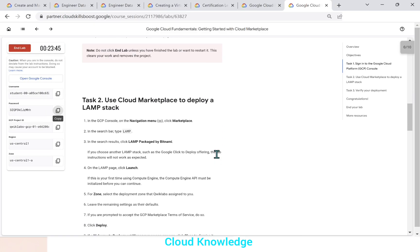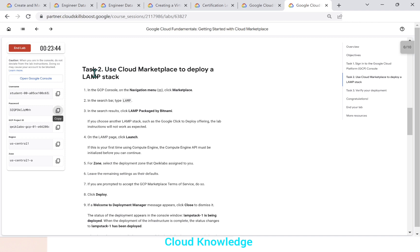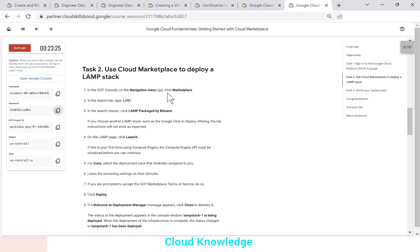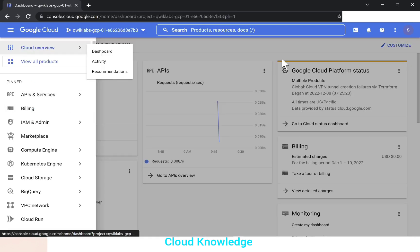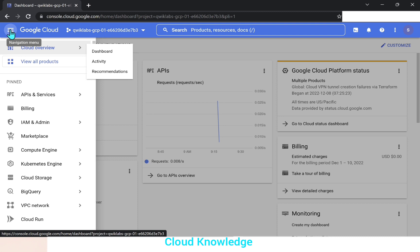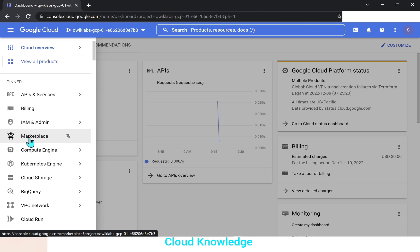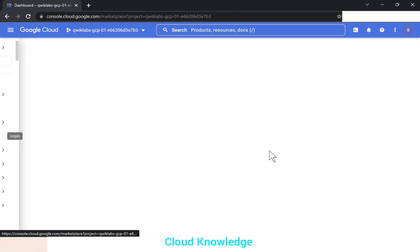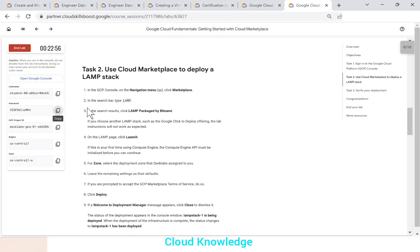Now we have to go to the task to use cloud marketplace to deploy a LAMP stack. So the first step is in the Google cloud console on the navigation menu, click marketplace. So if you go back to the cloud console here, this is the navigation menu on the extreme left side at the top. And under the navigation menu, we have marketplace. So we'll click on marketplace.